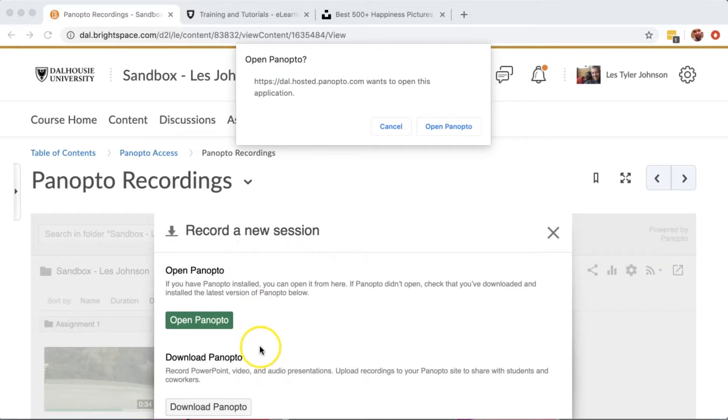It will ask you to download Panopto software. If you've already done that, you can choose Open Panopto.